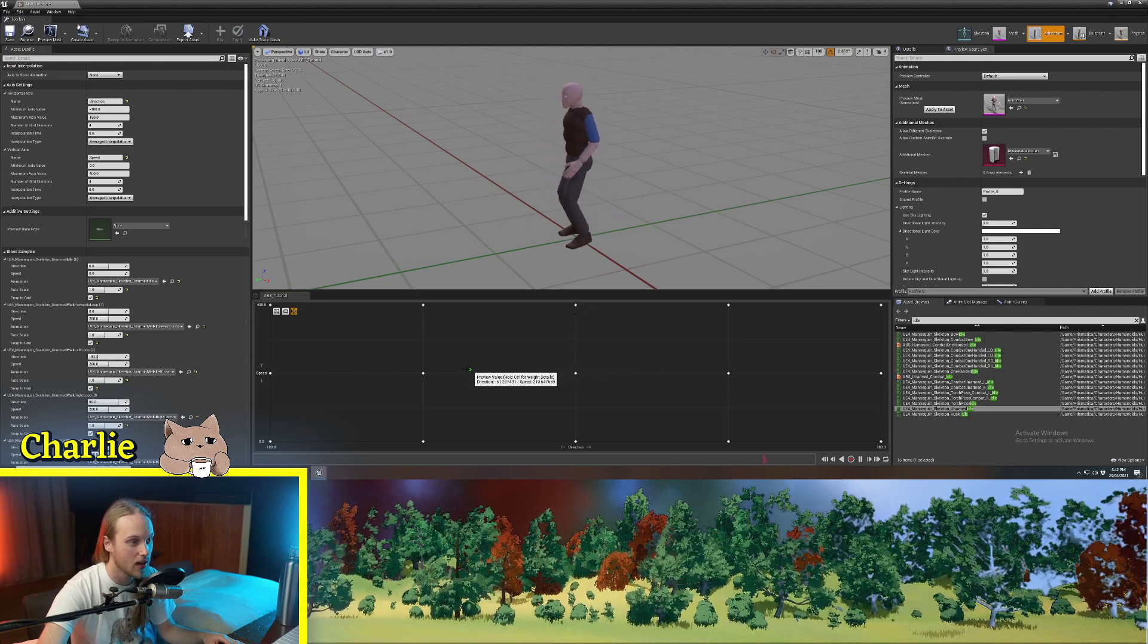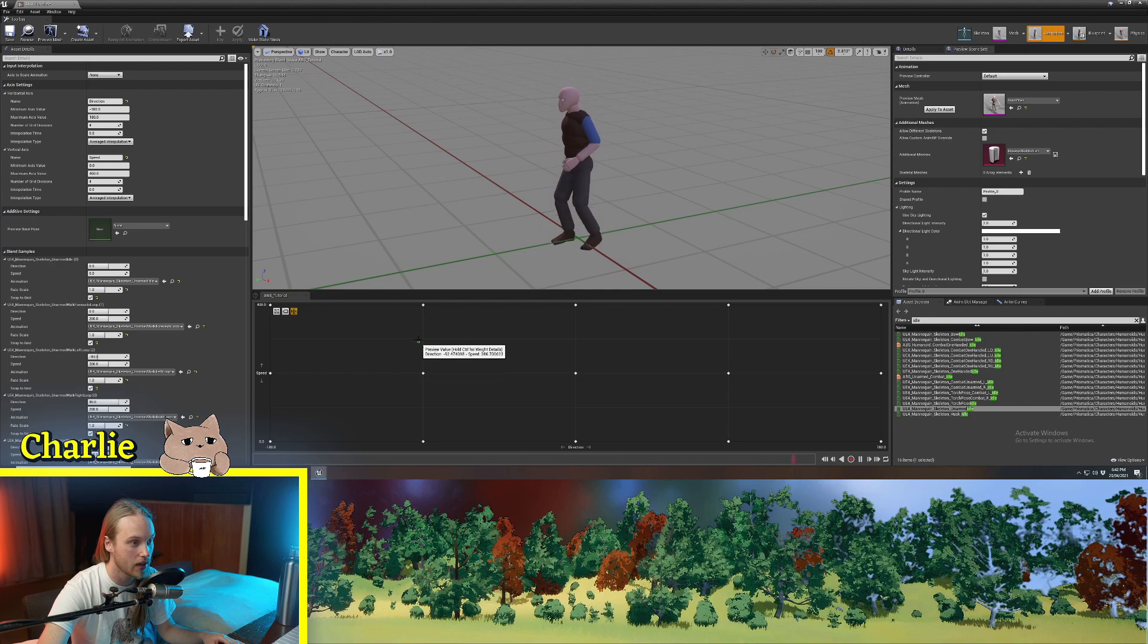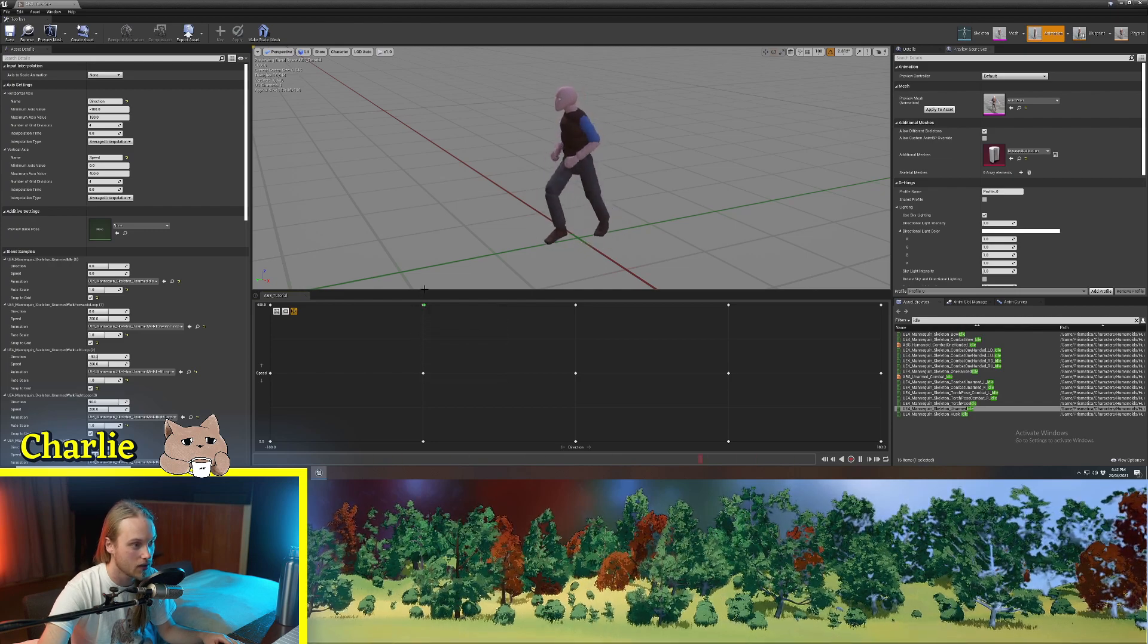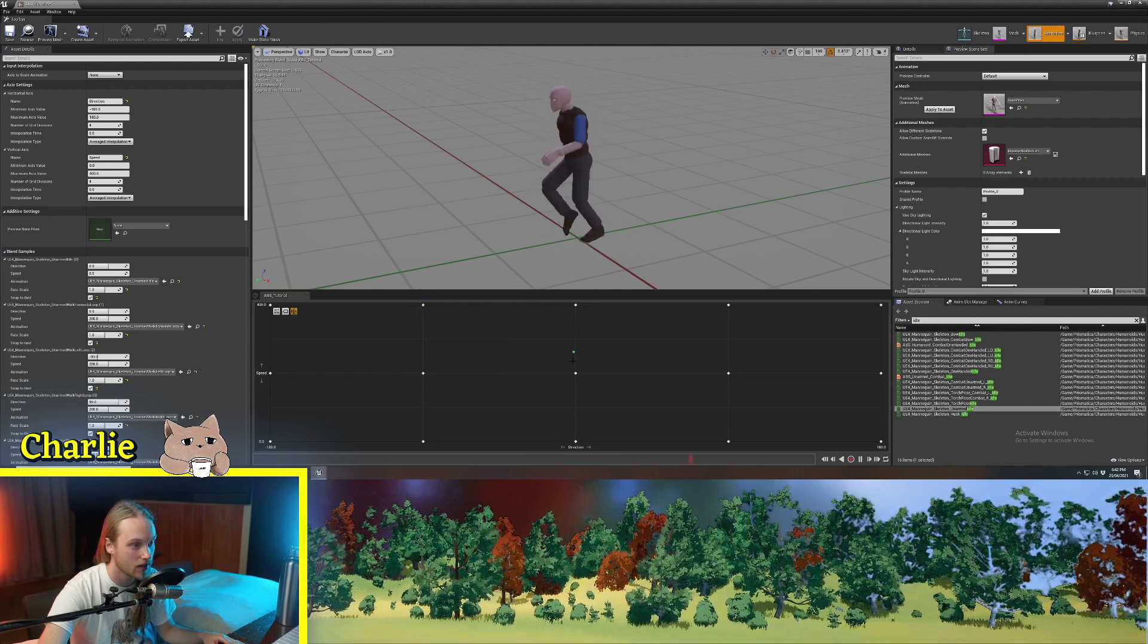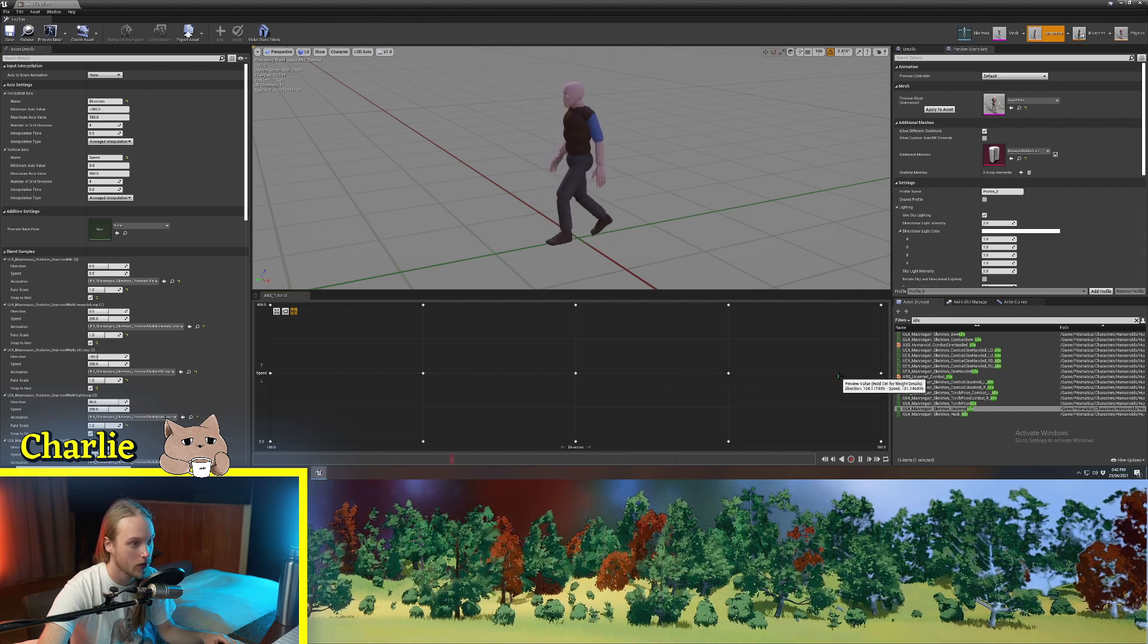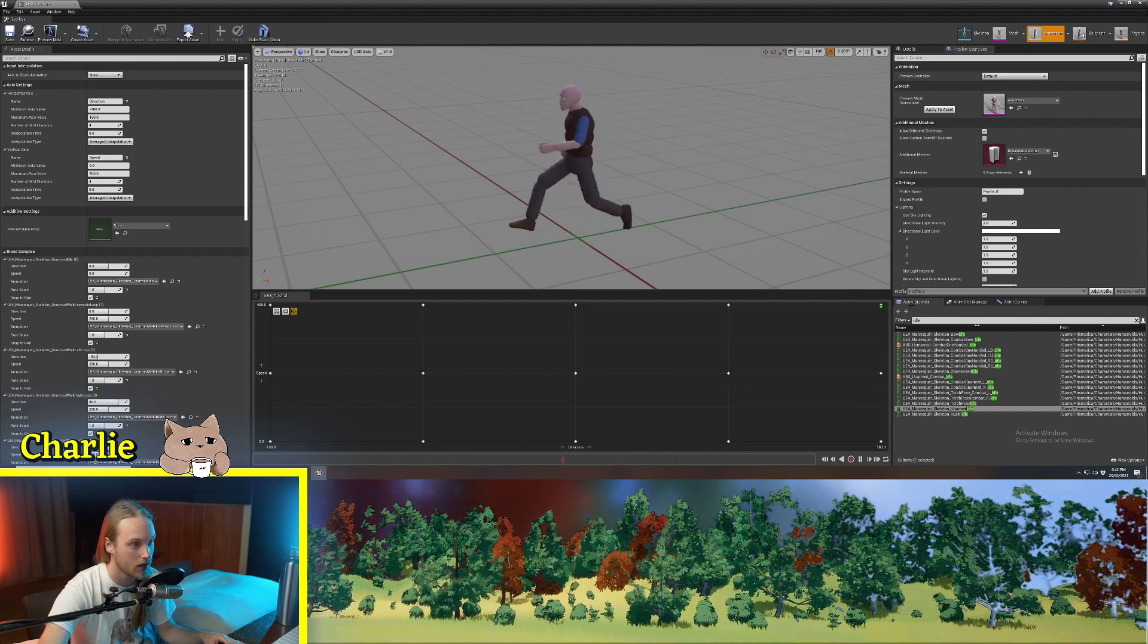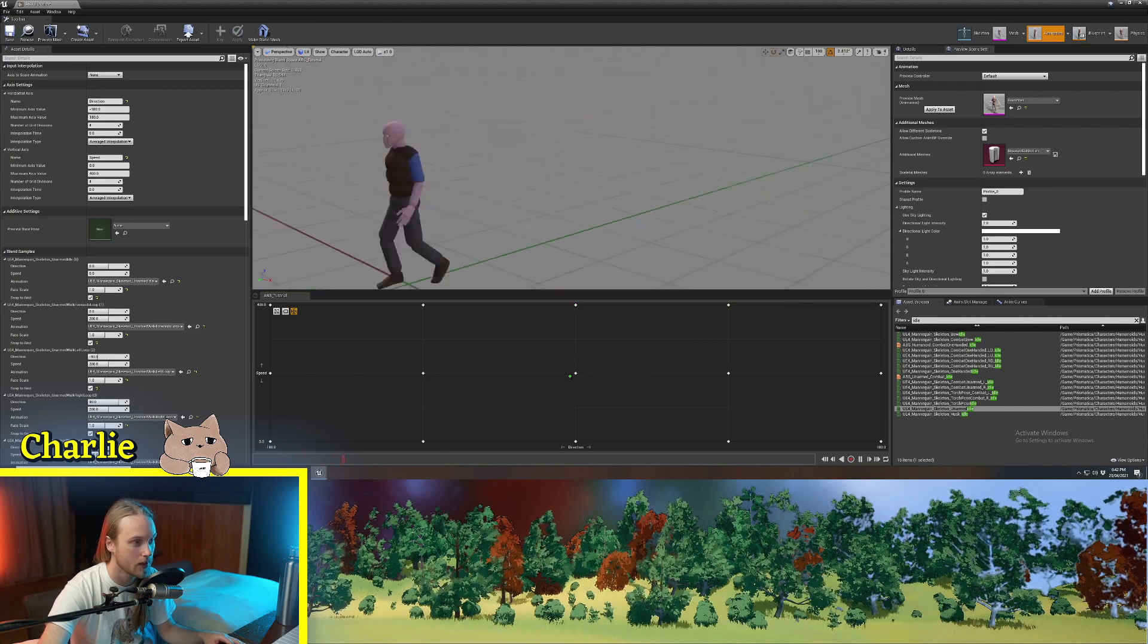And also, if we go to the side, it's going to walk sideways and, same thing, he's going to run sideways and eventually go backwards. And same thing with the running and all that good stuff.